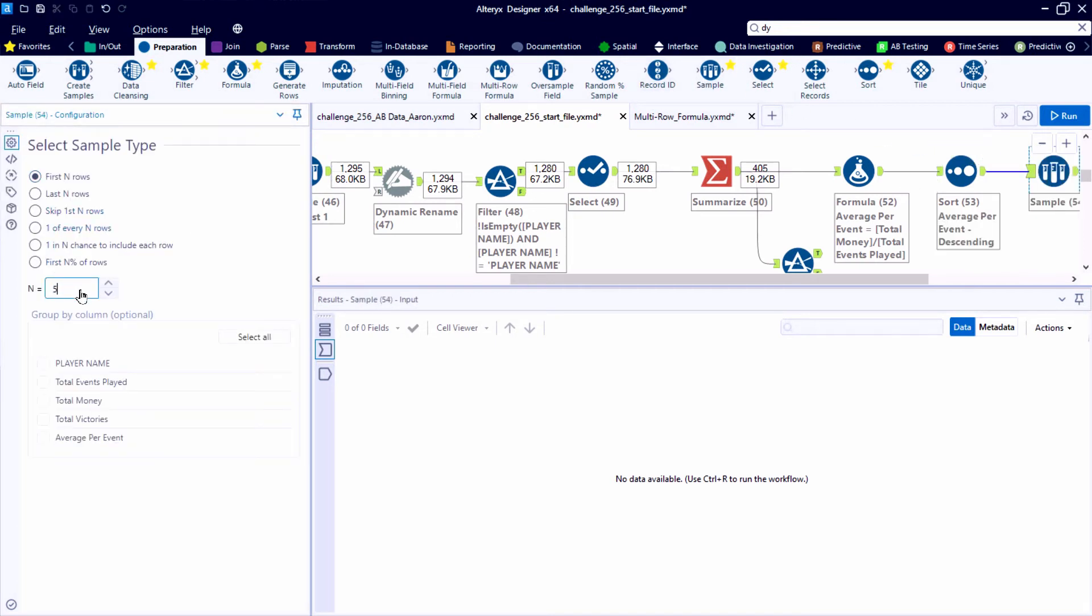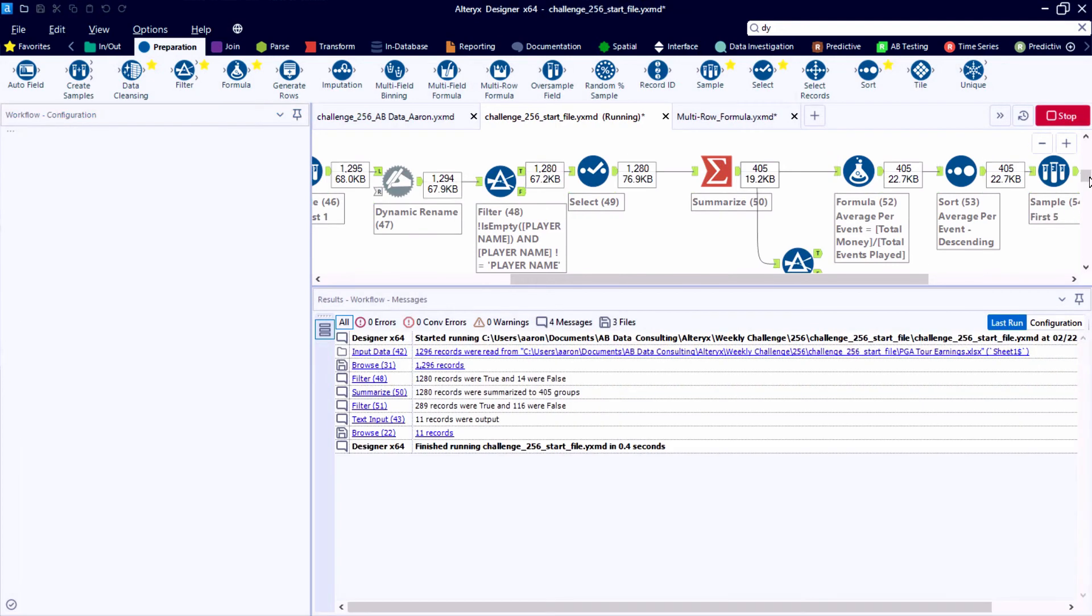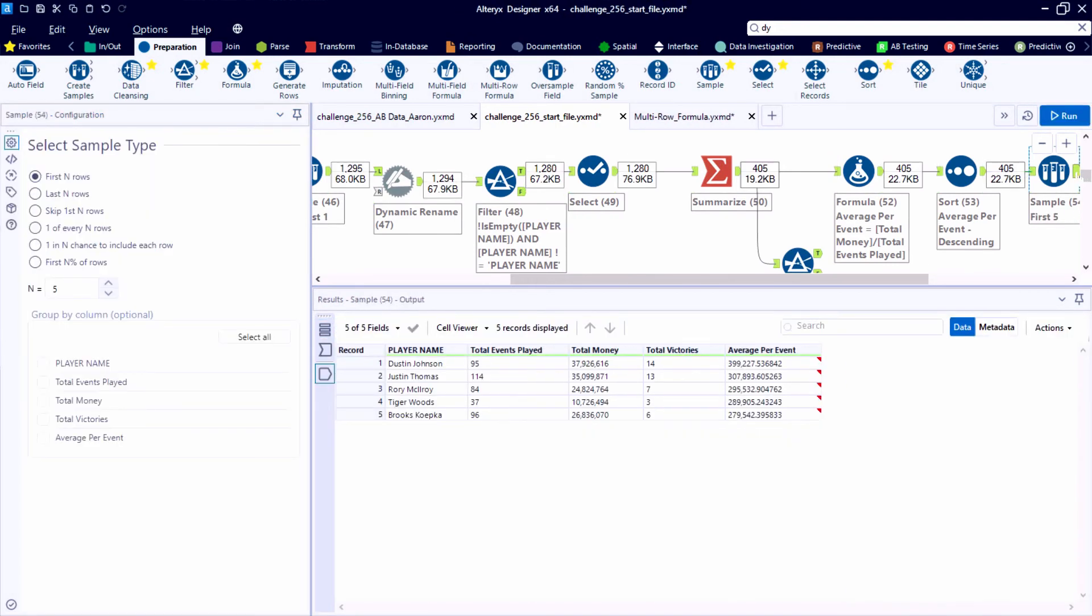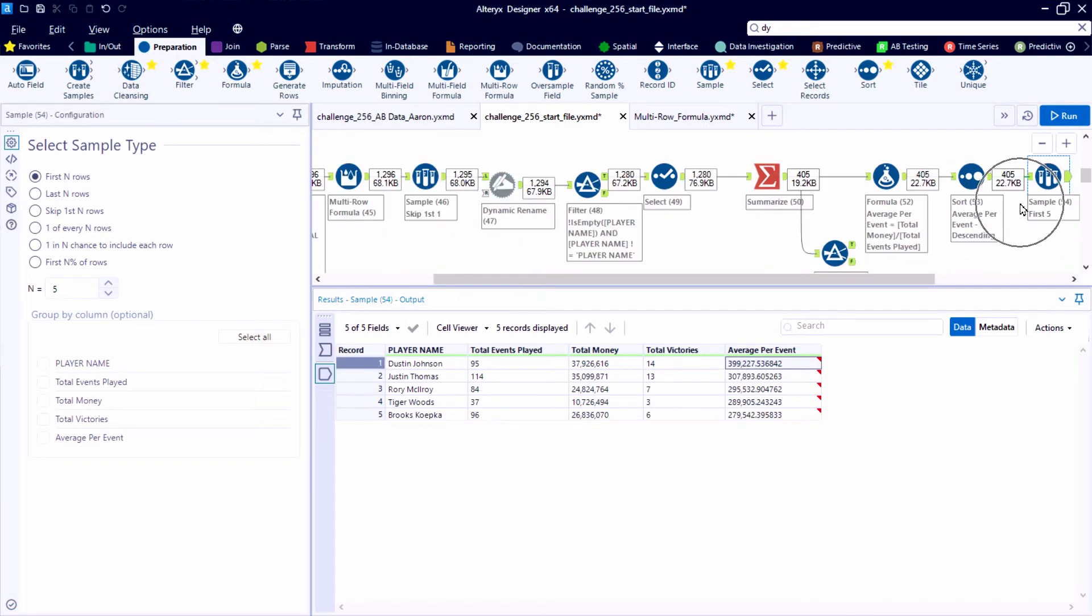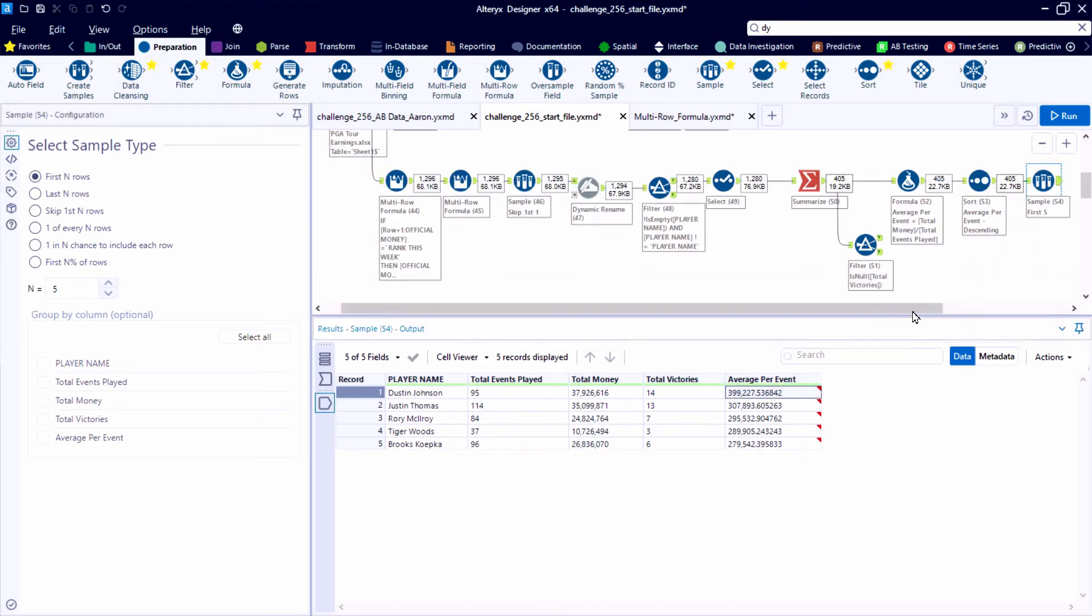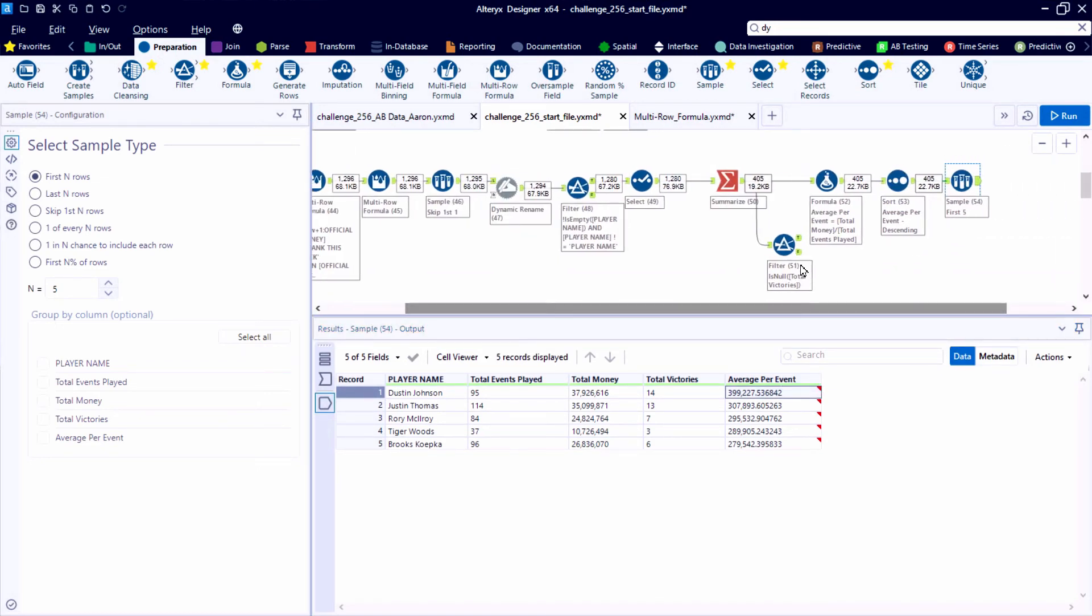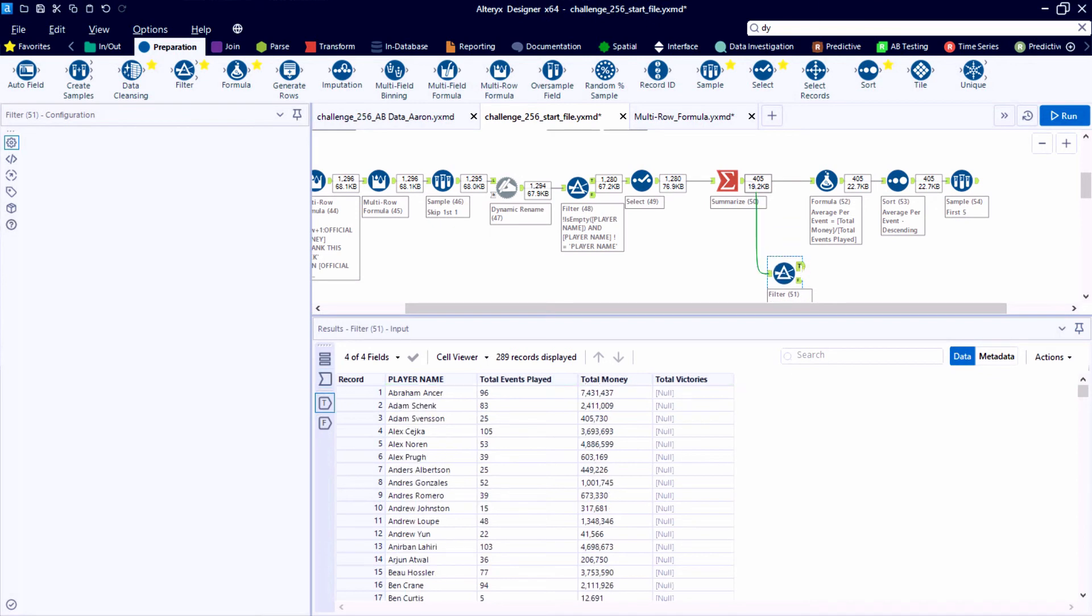After sorting based on this new field, average per event, we can drop in a sample tool and take the first five records. And starting with Dustin Johnson, a whopping $399,000 per event. That's almost $100,000 per day, four day tournament. My goodness, not bad.